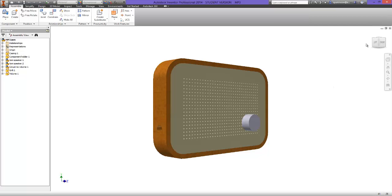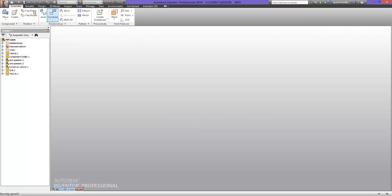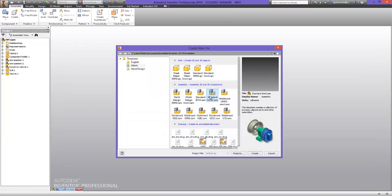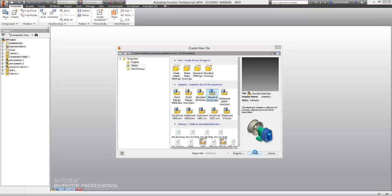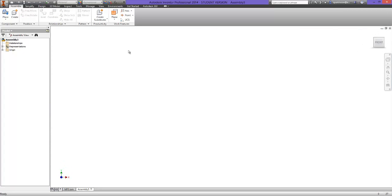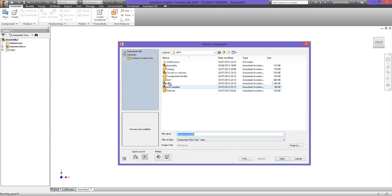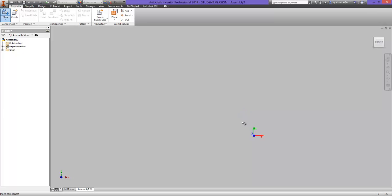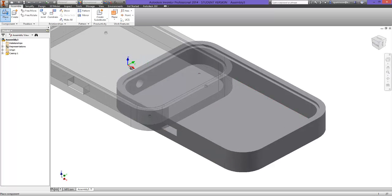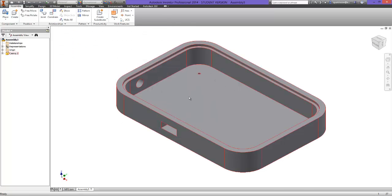So I'm just going to go ahead and minimize that and open a new assembly file, which is a standard millimeters dot IAM. And then just maximize the screen. The first thing I want to do is place the casing that we created in the first video, just by clicking down in the middle and then exiting the tool.